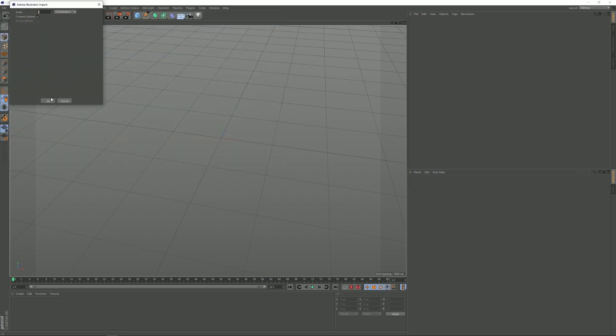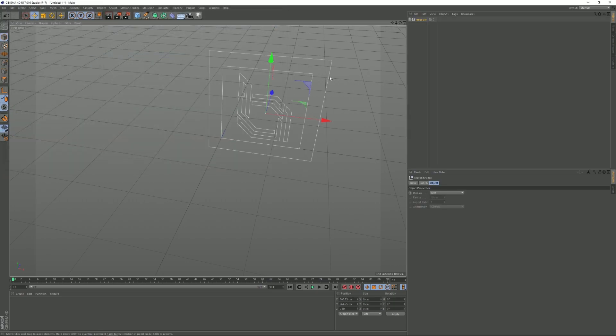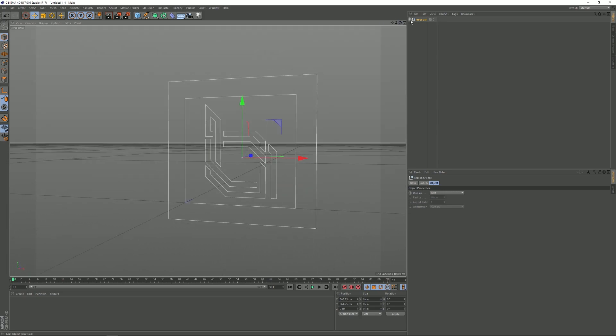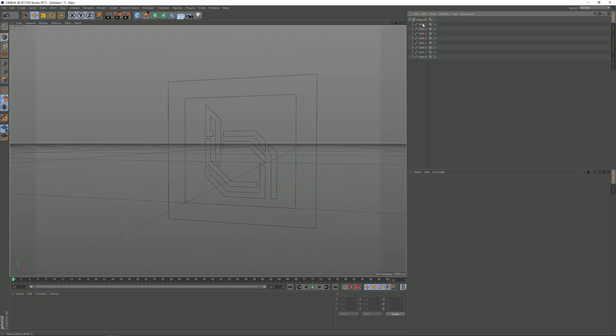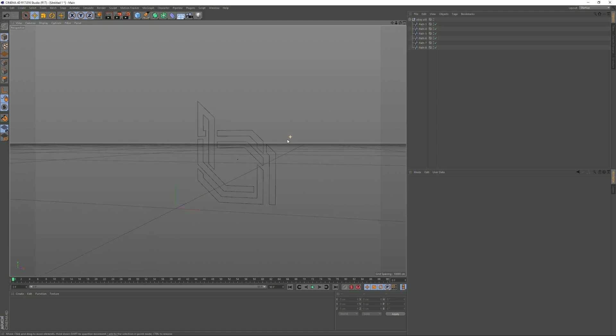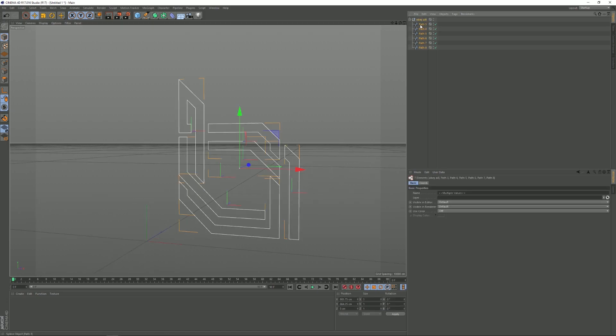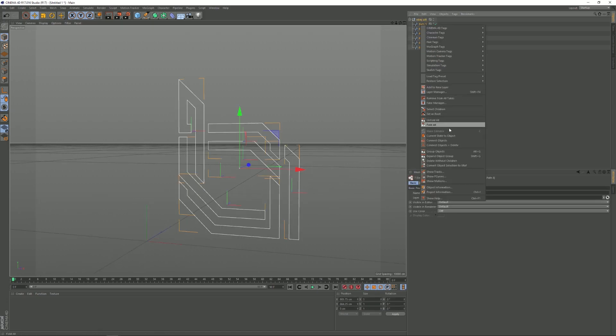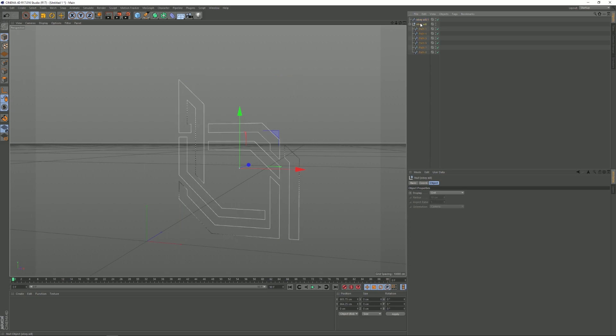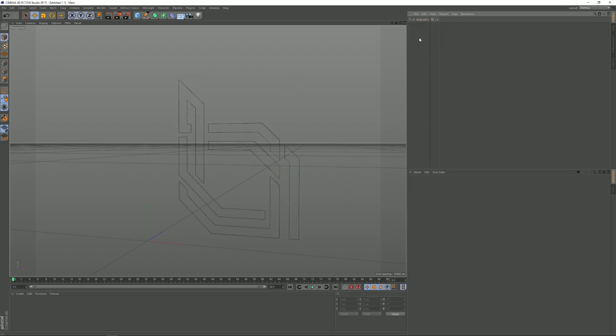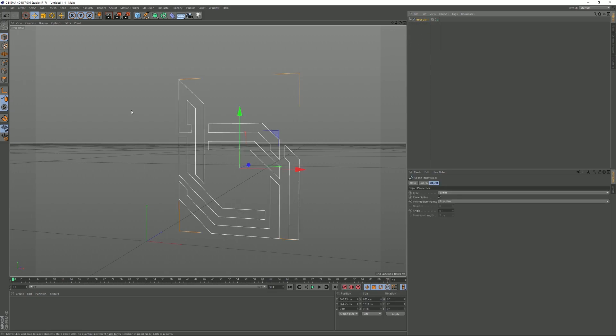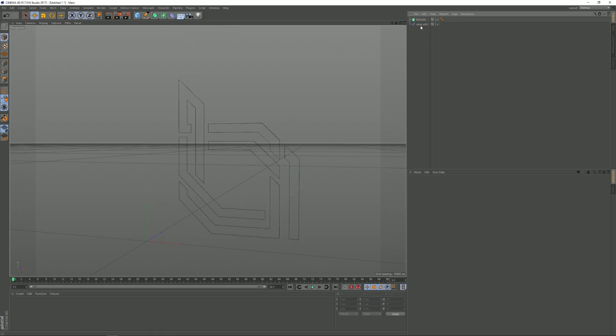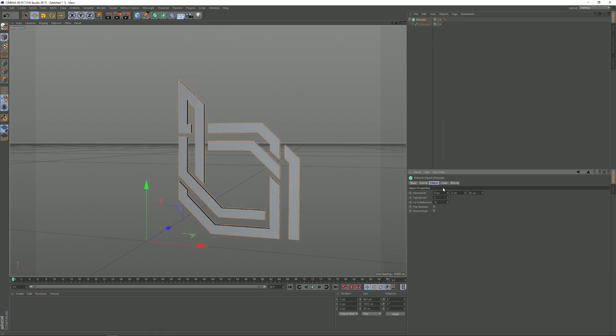Here I have my file. I'm going to open this group on the top right and just delete those outer paths because we don't really need those. Then I'm going to select all of these and I'm going to click on Connect Objects, and then I can delete this one. And now we have all the objects connected, so we can just add one extrude NURBS and then I'm going to drag the paths onto the extrude thing.